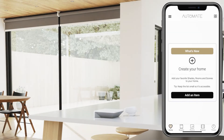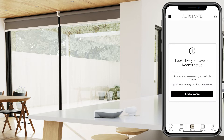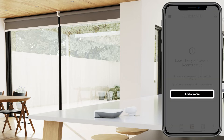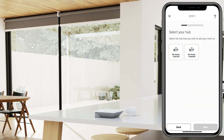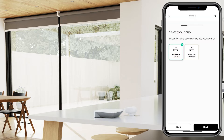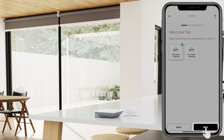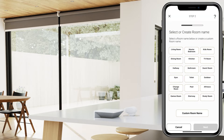To start, select the Rooms tab, then select Add a Room. Now select your hub, then press Next. Select your room name from the list or create a custom room name.